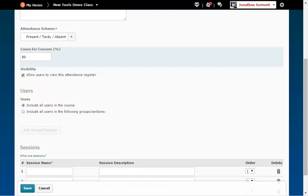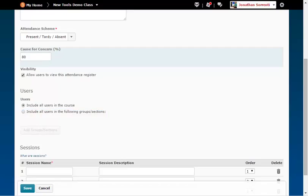If you have multiple sections, you may want to create a register for each section. To do this, you will choose the second option, then click the Add Groups Sections button. Choose the section for the register being built, and click the Add button.